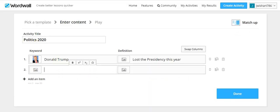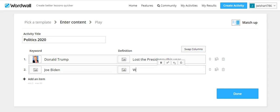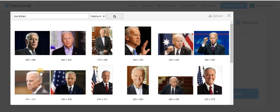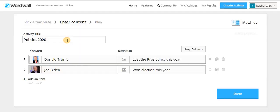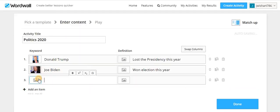So we can actually say then, Joe Biden won election this year. We go in, click, choose. I'll go on to the next one.